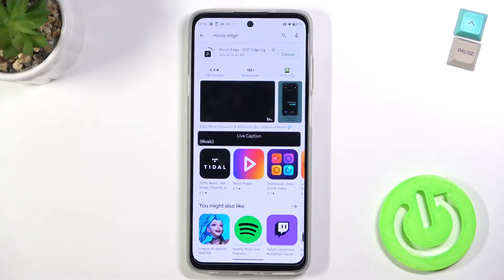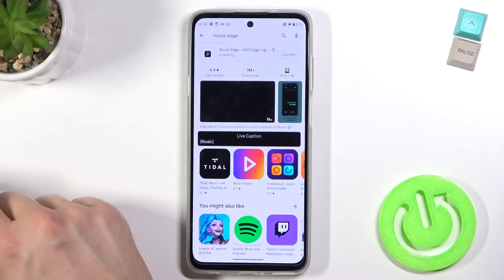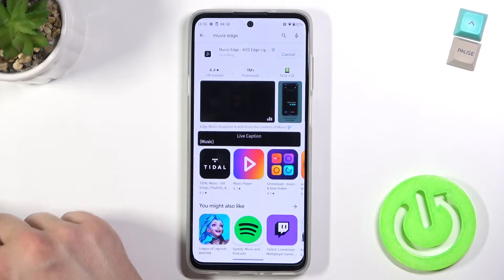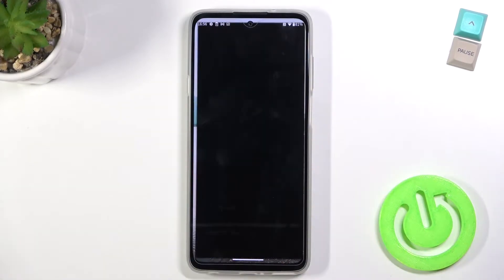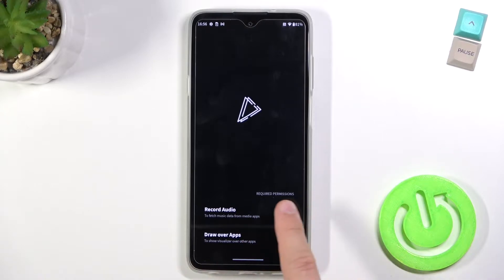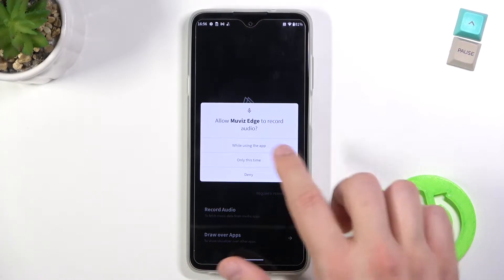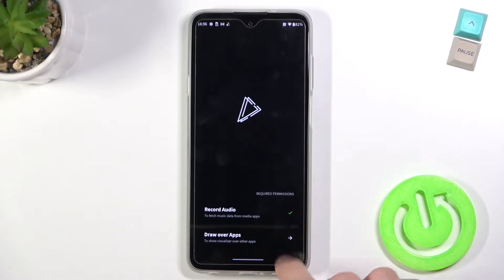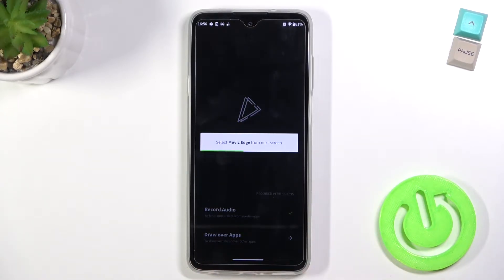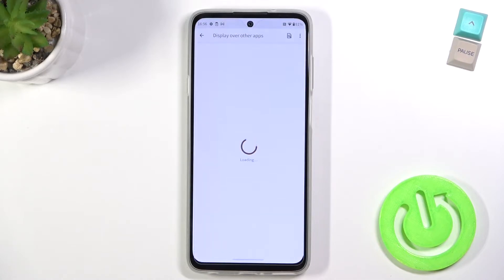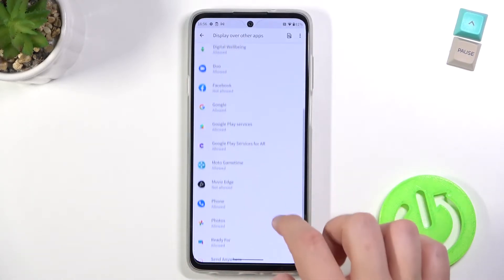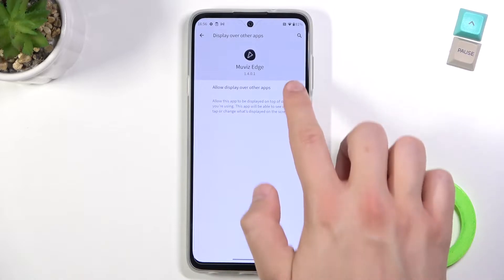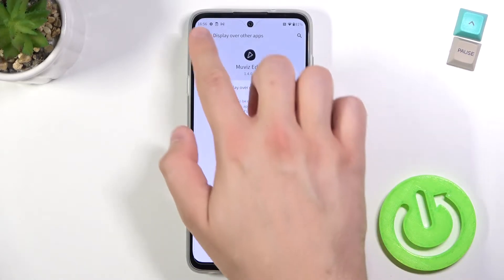Now just wait until it will be downloaded, then let's open it and accept the permissions. Find Moto Edge here and select this feature.